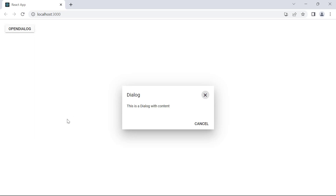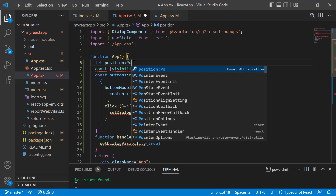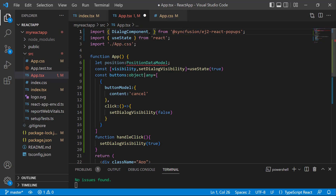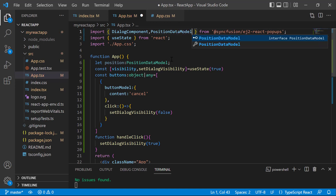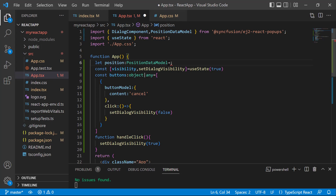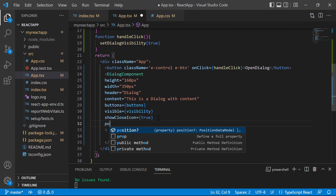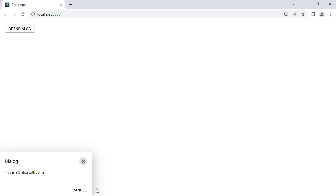By default, the dialog is displayed in the center of the page. To change this position, I need to define a variable position of type PositionDataModel. To access PositionDataModel, I need to import it from the Syncfusion ej2-react-popups package. For the X property, I can set the value to left, center, right, or any offset value. For the Y property, I can set the value to top, center, bottom, or any offset value. I want to render the dialog at the bottom left, so I set the X property value to left and the Y property value to bottom. I assign this variable position to the position property. The dialog is now displayed in the bottom left of the page.